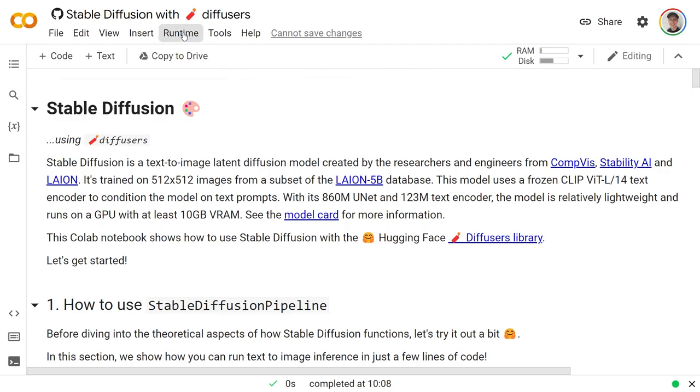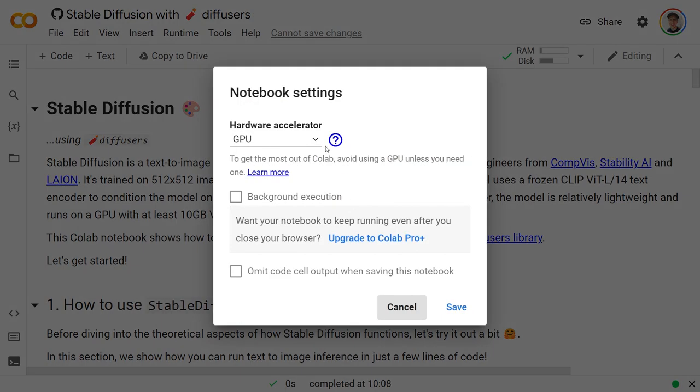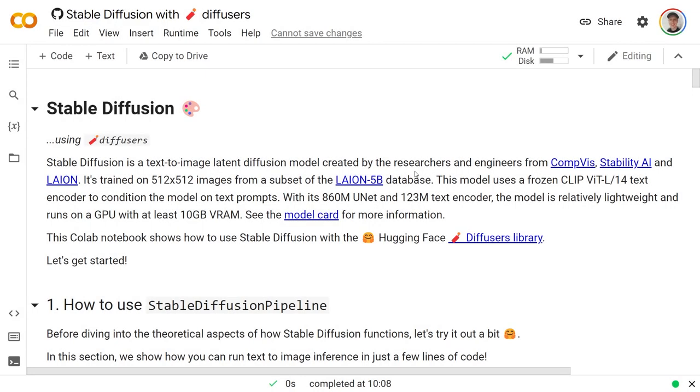So you go to Runtime, you should be in Colab, go to Runtime and then change runtime to make sure it is a GPU. It is okay if you don't have Colab Pro Plus. It's actually going to work with the free version just fine and that is what I am running here.